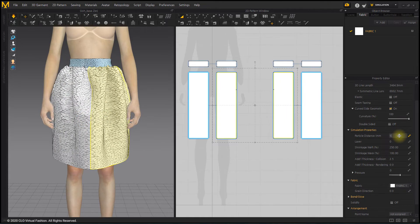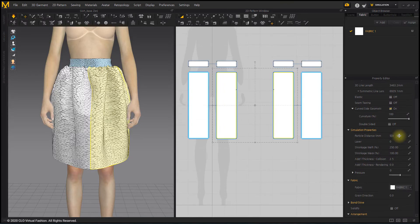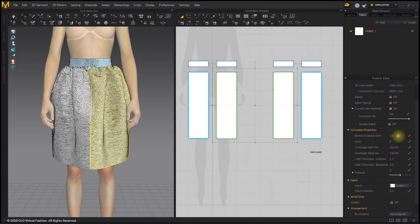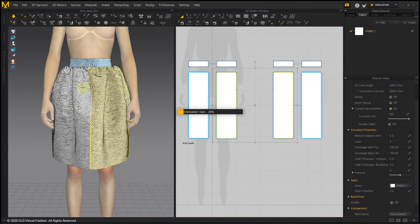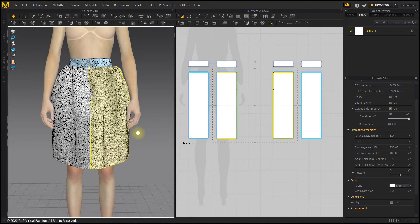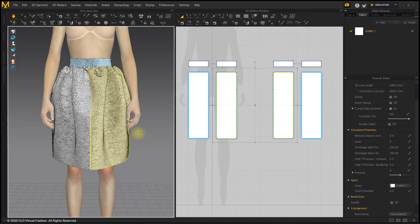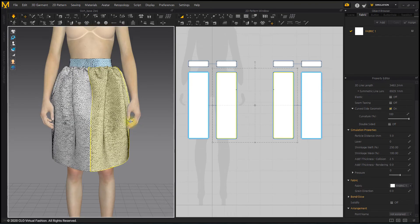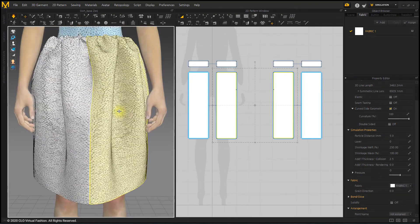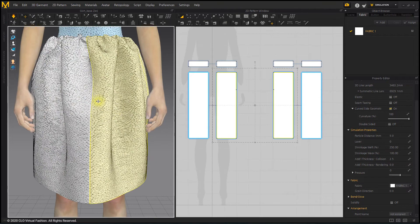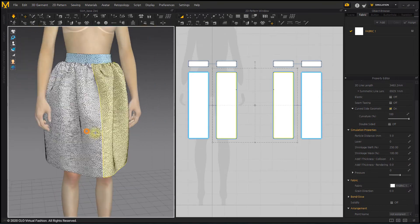You can get a more compact shape by lowering the particle distance of the pattern, but it is still blunt overall. Therefore, when making wrinkles using the Shrinkage menu, it is better to make a small amount of wrinkles rather than many wrinkles.